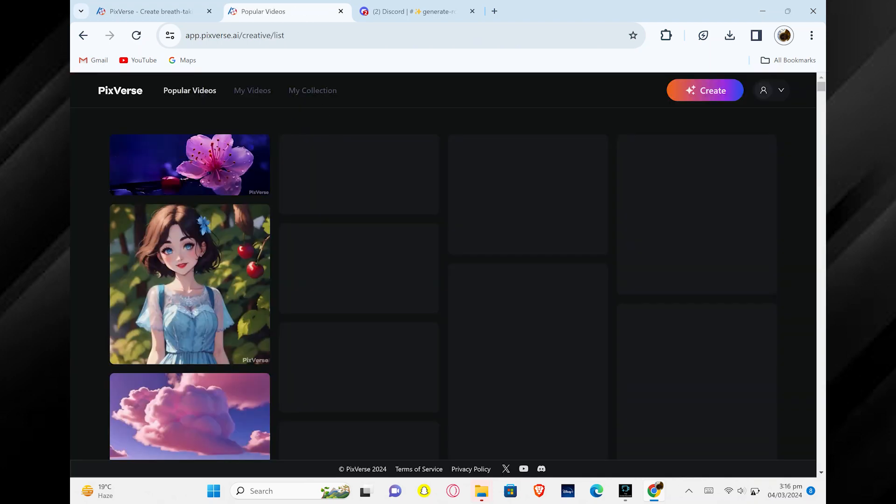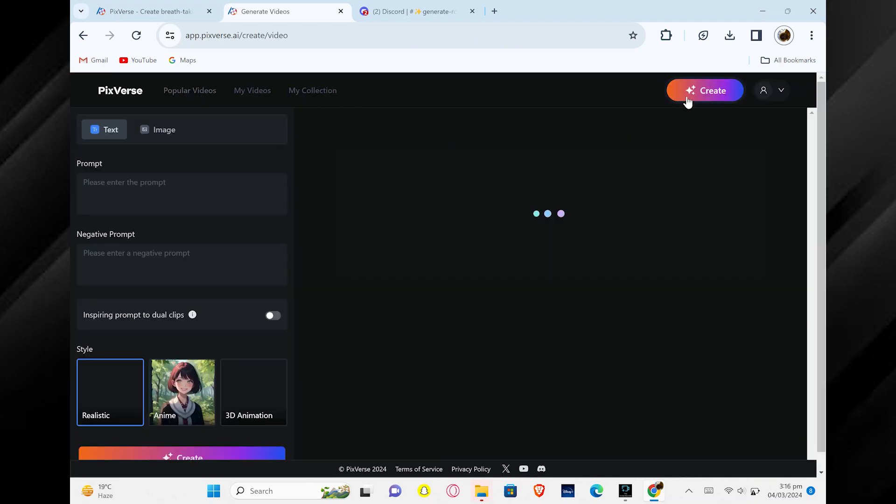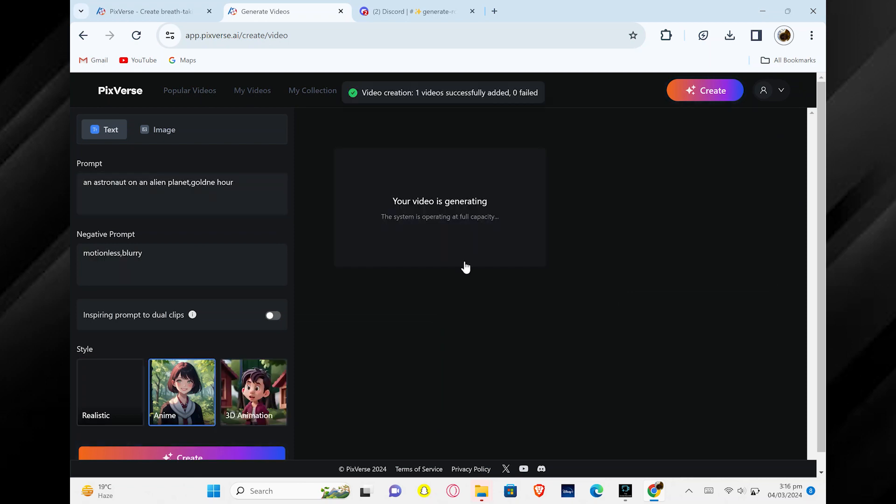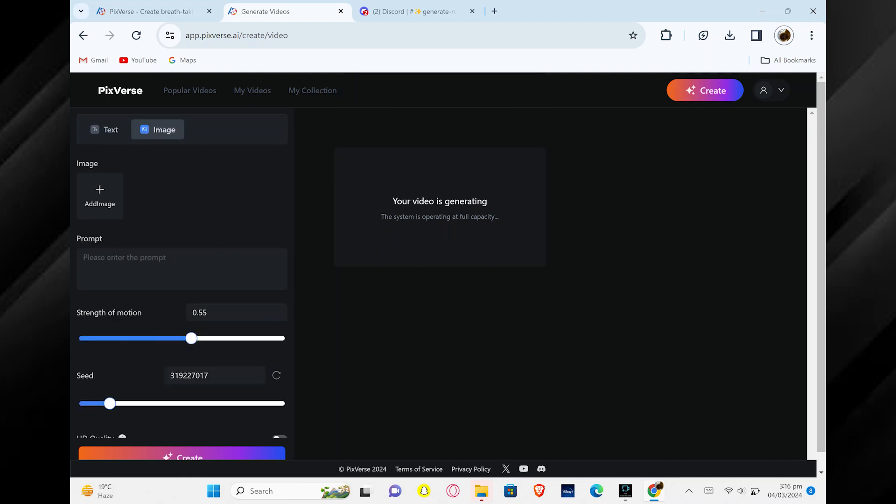Once you are logged in, you can start generating content. Type in a prompt, select a style, and click Create to begin. Your video will start generating, and you can check its progress on the website.